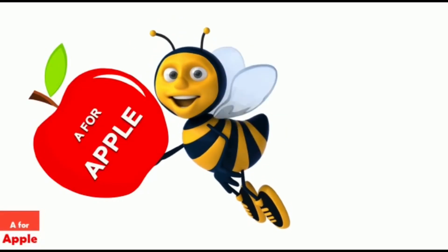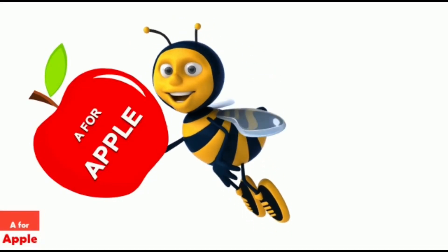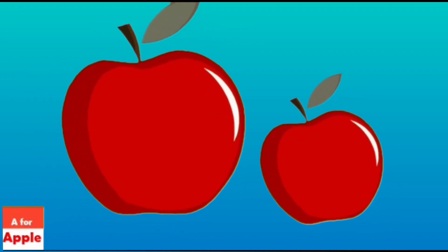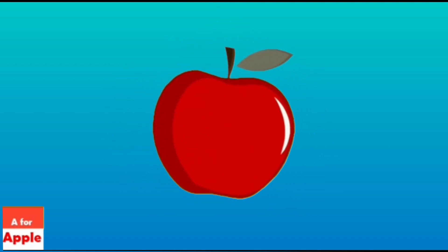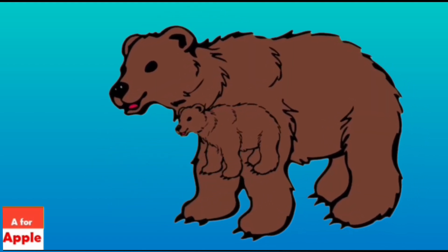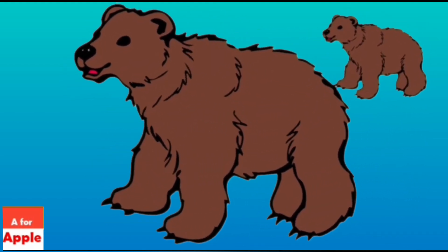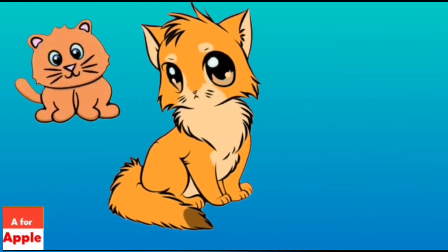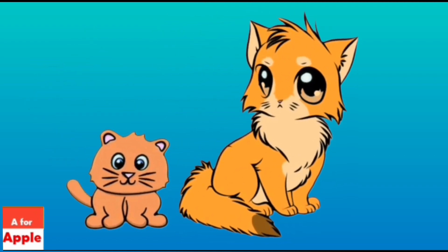A for apple, apple. B for bear, bear. C for cat, cat.